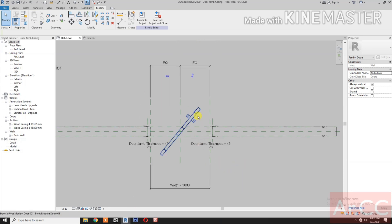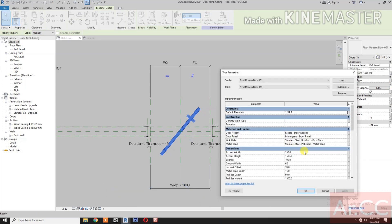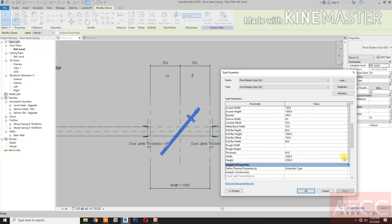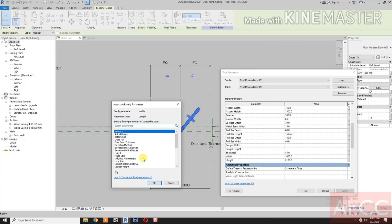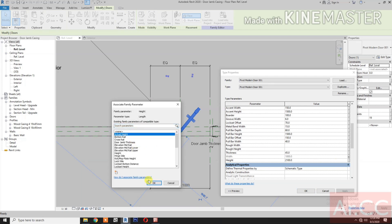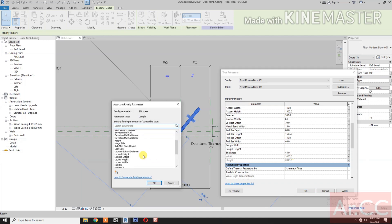Now select the Door. Let's map the parameters for the Width, the Height, and the Thickness. Go to Width, select the button and select the Width. Select the Width. Click the button, select the Actual Height. For the Door Thickness, click the button, let's select the Thickness.